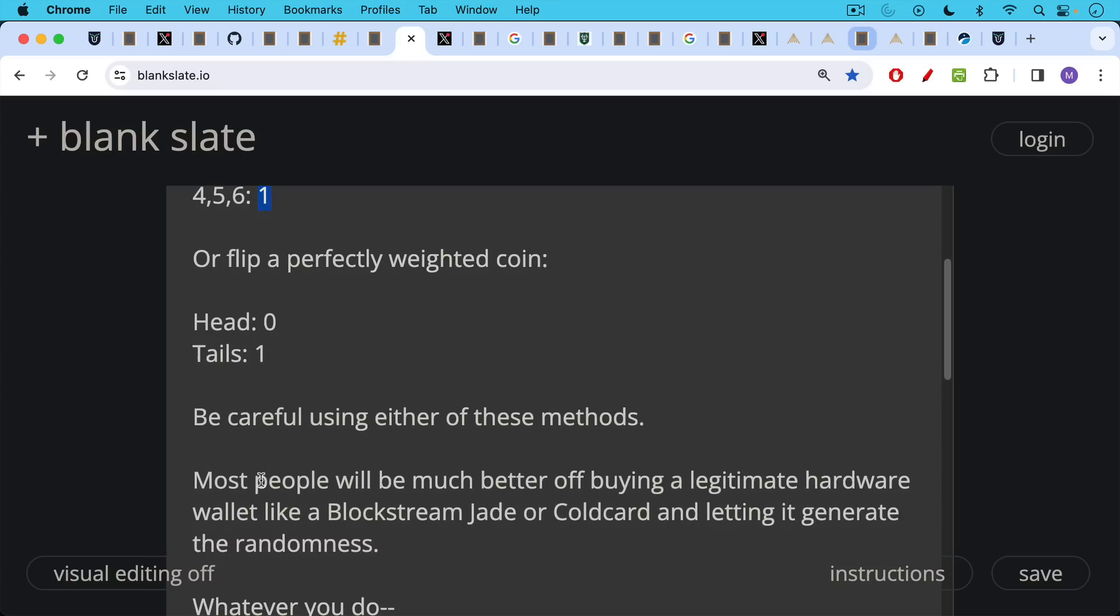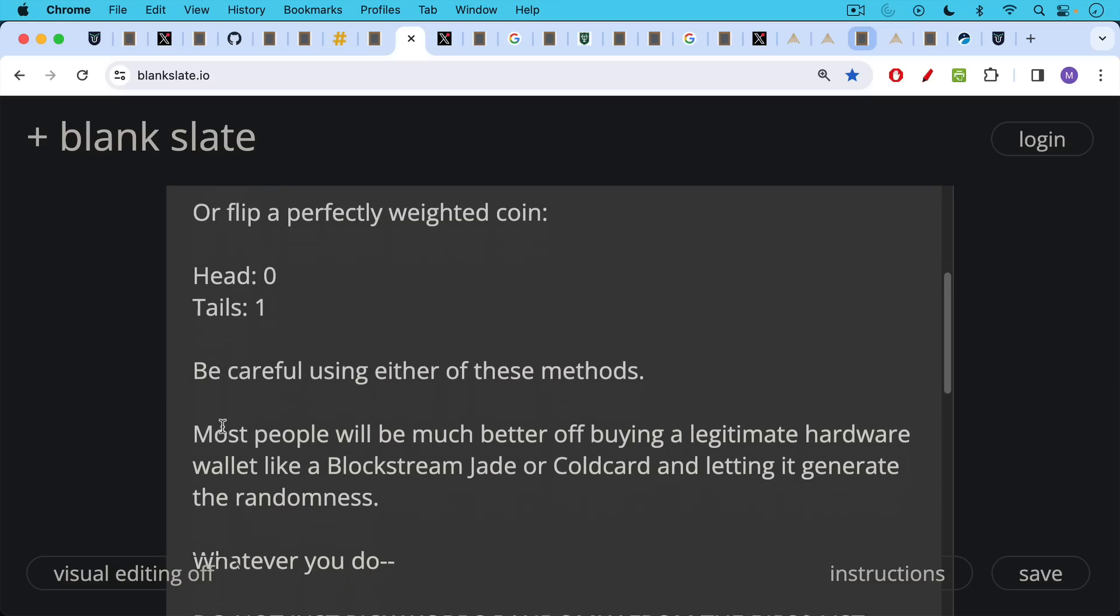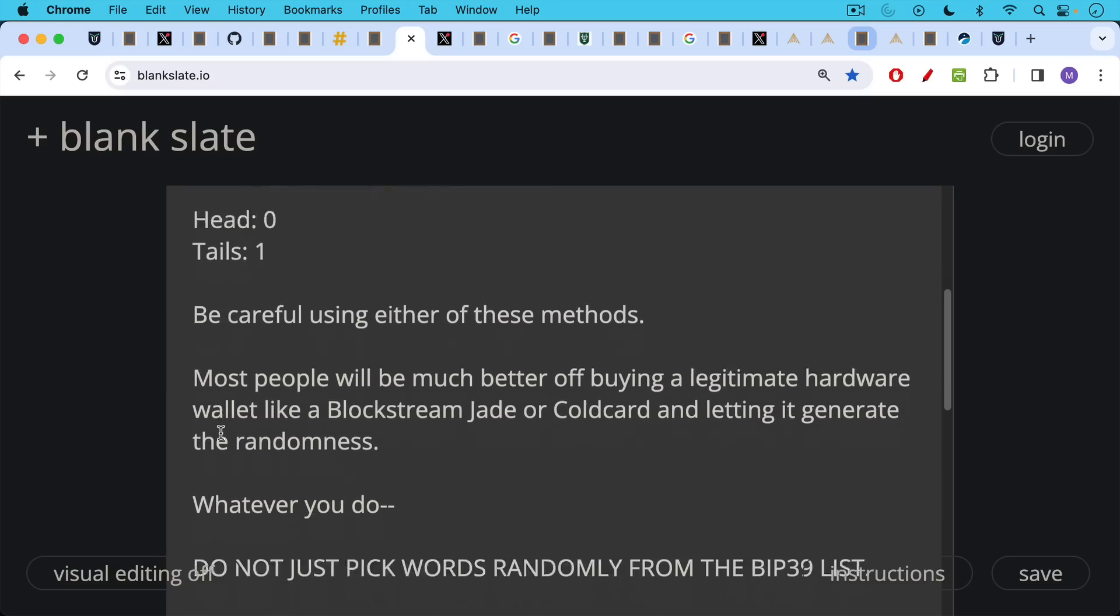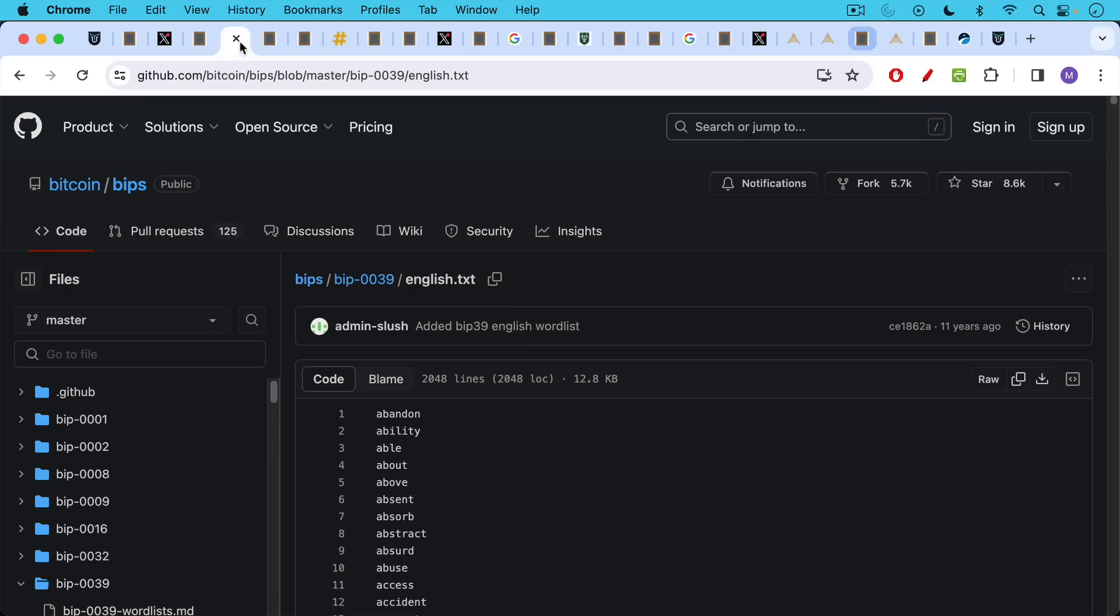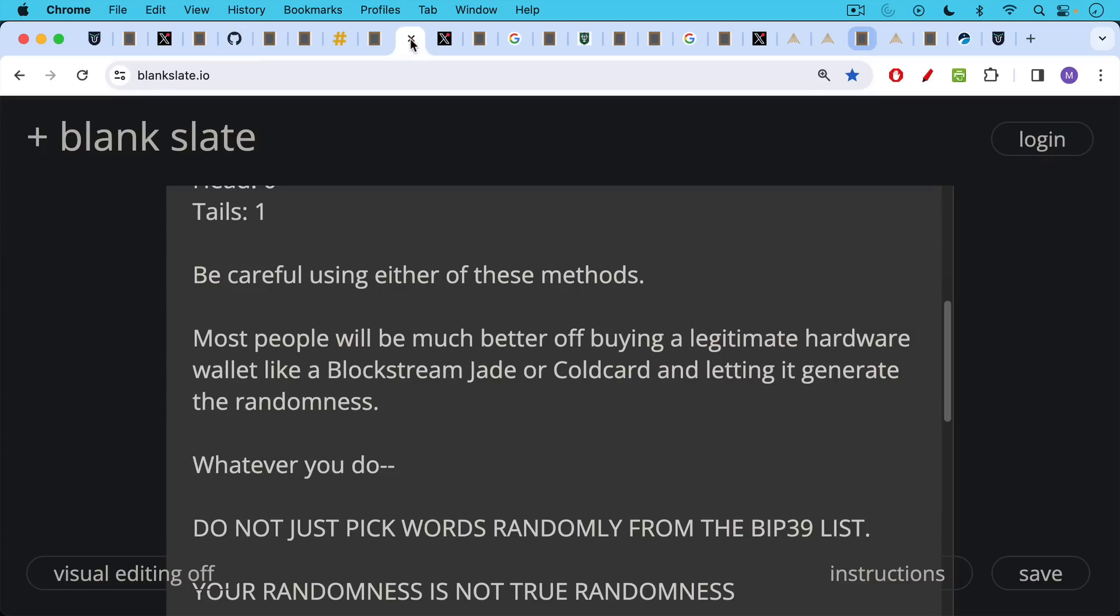I'd be very careful though, using either of these methods. Most people will be much better off buying a legitimate hardware wallet, like a Blockstream Jade or a cold card, and then letting it generate the randomness for them. But whatever you do, as I mentioned before, do not just pick words randomly from this BIP39 list. Do not do that.